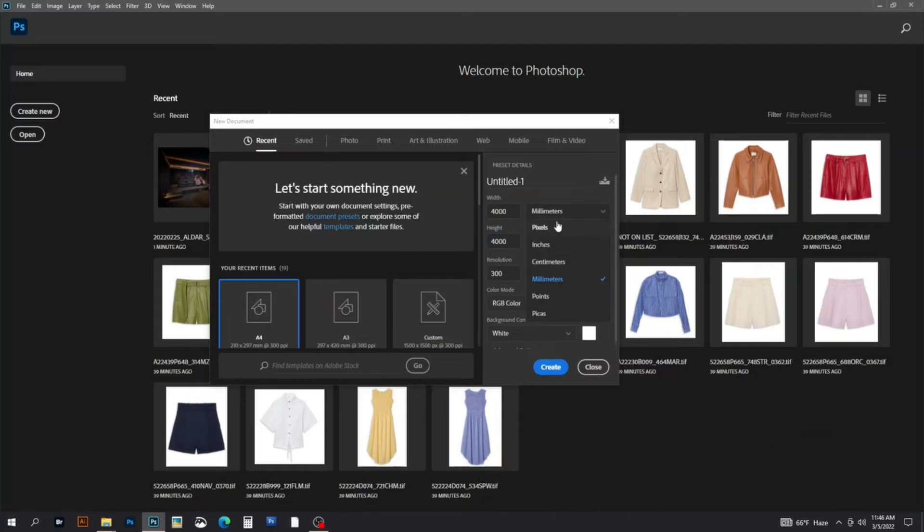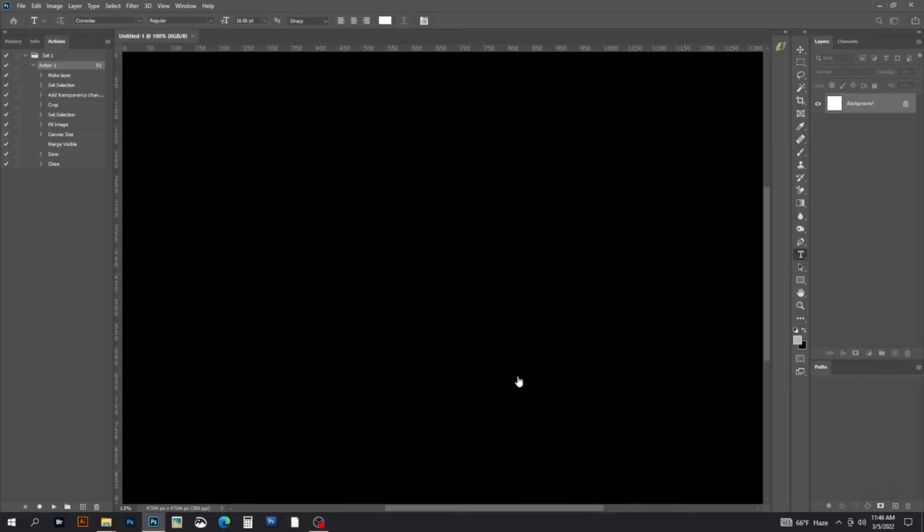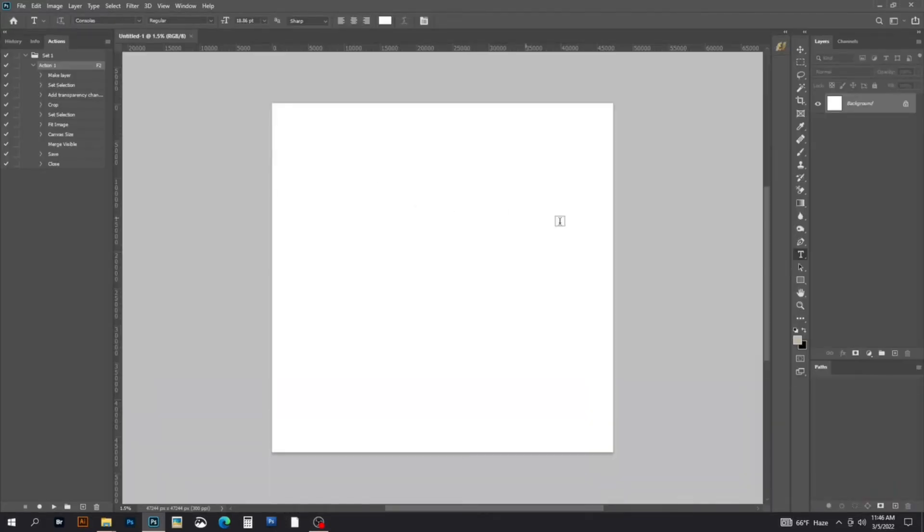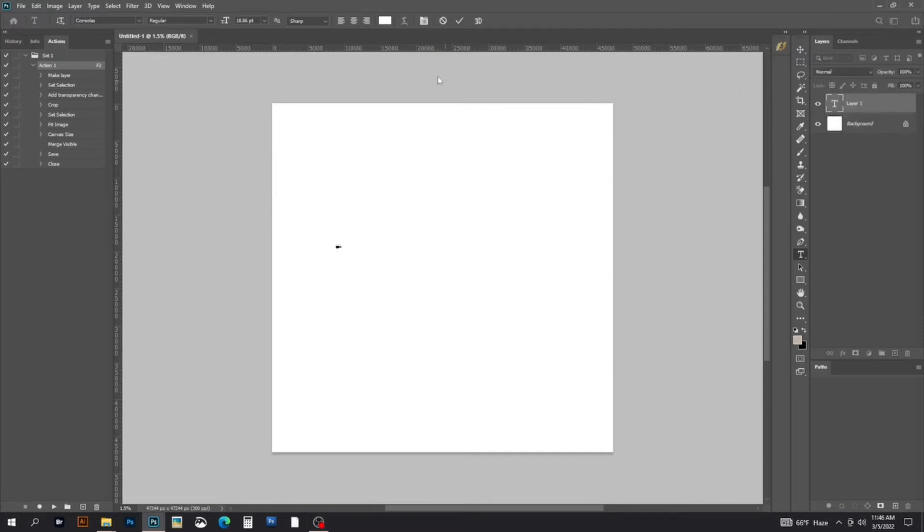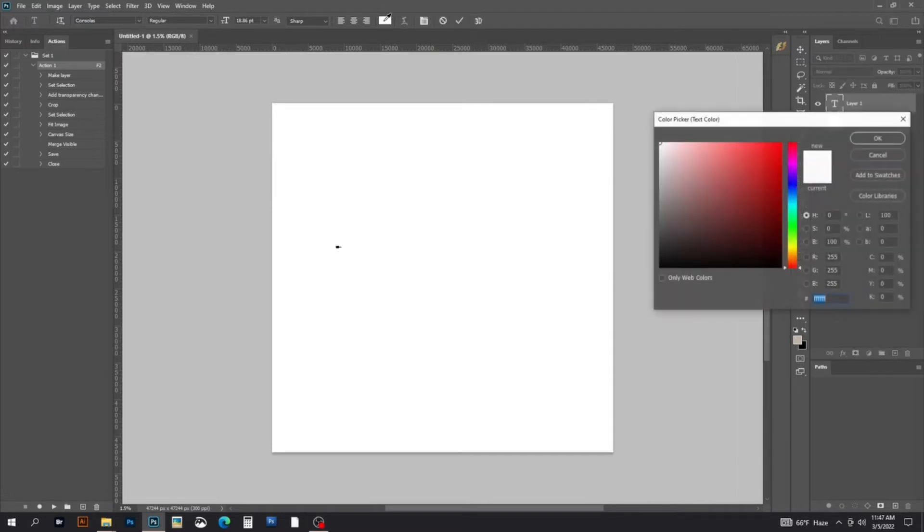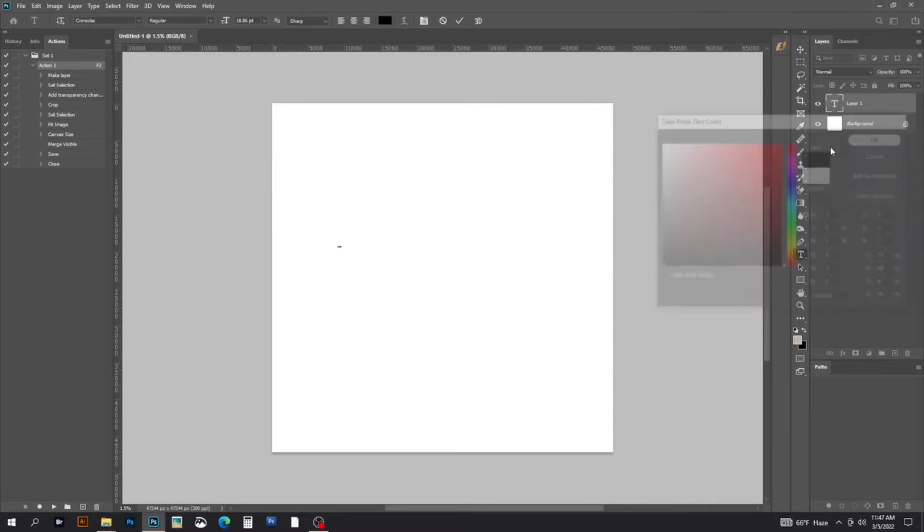Now select the text tool. We'll select the text color, which is black, and add our text.